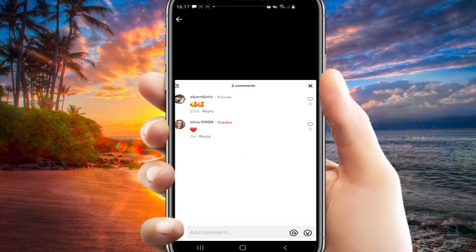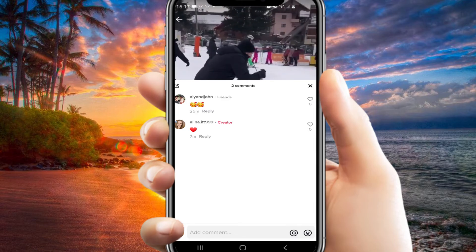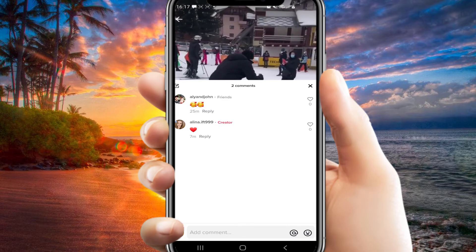And then if I hold down on a comment, this pin comment feature will appear.